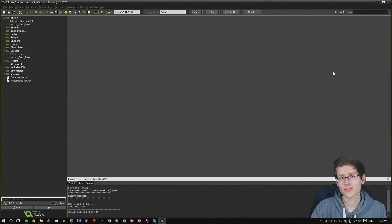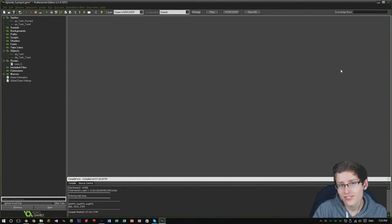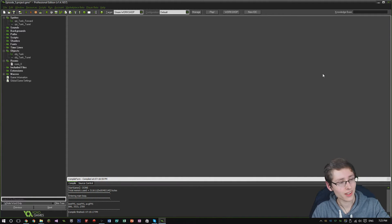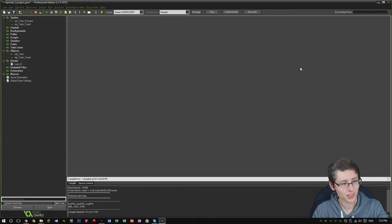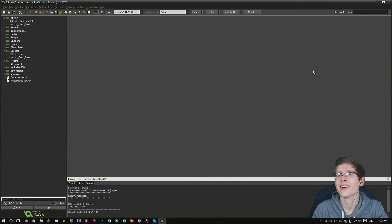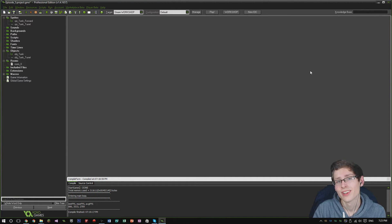Hey guys, it's TheWonAteZ here, welcome back to episode 5 of the GameMaker tutorial series. Yesterday I was kind of busy because my university referral submission date was today and I had a lot of work to do, so I couldn't actually produce a tutorial.